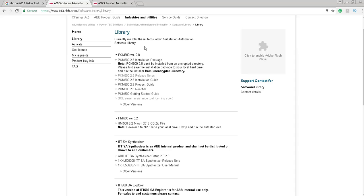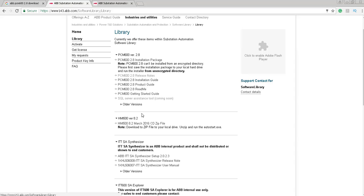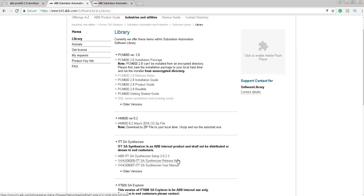After login, you can see that so many things are going on here. They will have PCM600 version 2.8, installation packages, release notes, installation guides, product guides, so many guides are here. Other software also. After downloading, you have to install it.